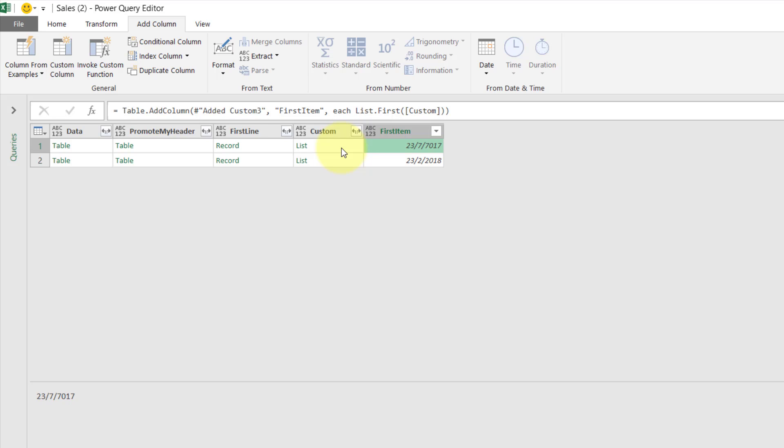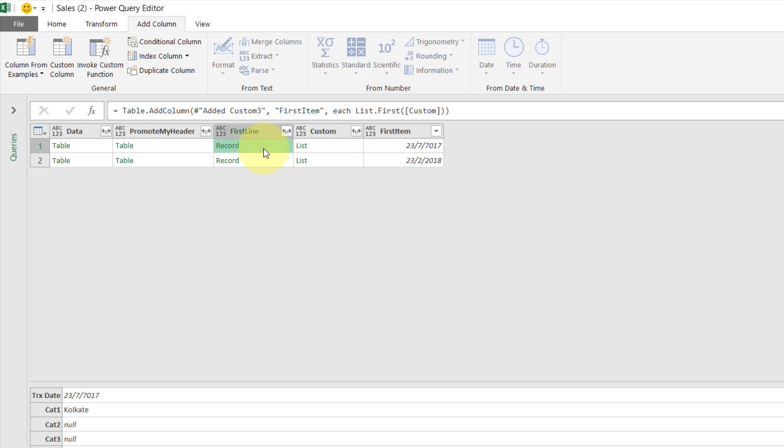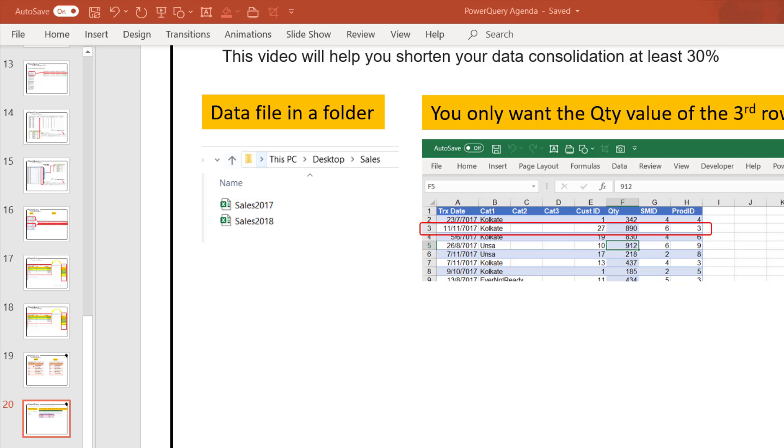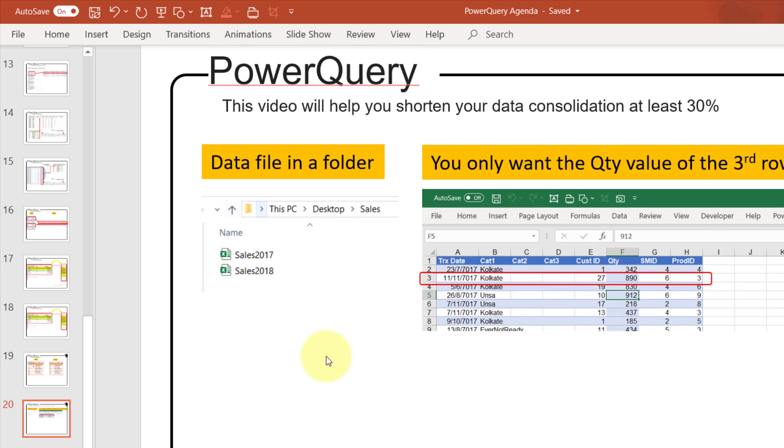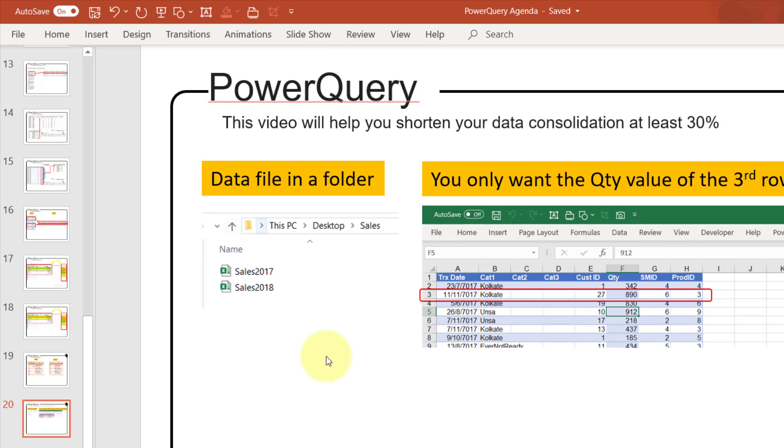And in my next video I'll show you how to get the third item, the third row, just like what I share with you here, the third row's value of the quantity value. So thanks for watching, and remember, believe in yourself, you're amazing. Thank you.